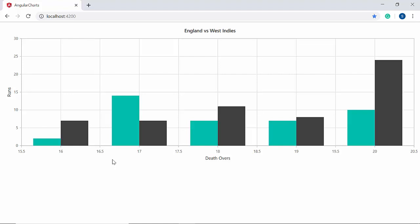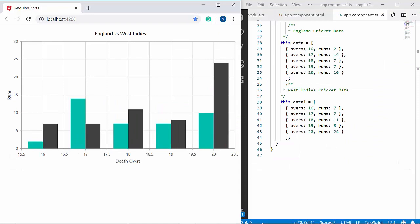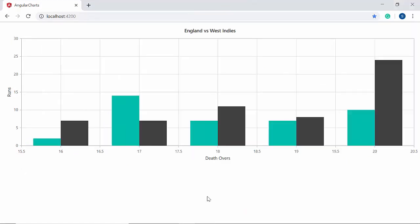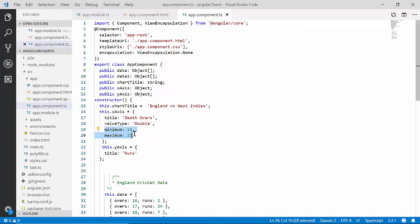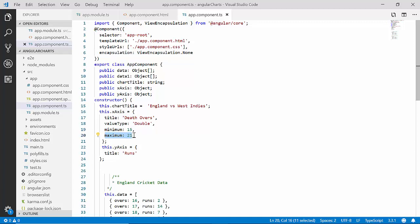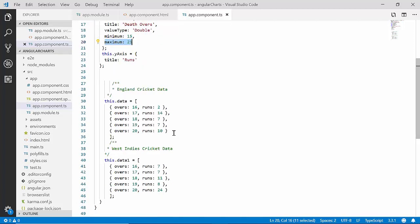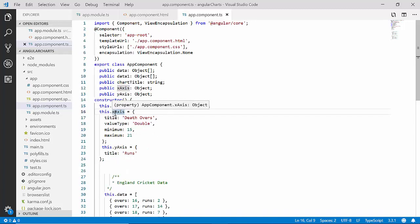Now I'll show you how to define the numeric axis properties one by one. In this chart output you can see the x-axis where bowling overs range from 15.5 to 20.5, but the data values in the data source range between 16 and 20. If I need to view these data points more accurately, I need to set a custom range on the x-axis. Within the app component class I'll add the minimum and maximum options to the xAxis object — setting minimum to 15 and maximum to 21 — since the bowling over values range from 16 to 20.